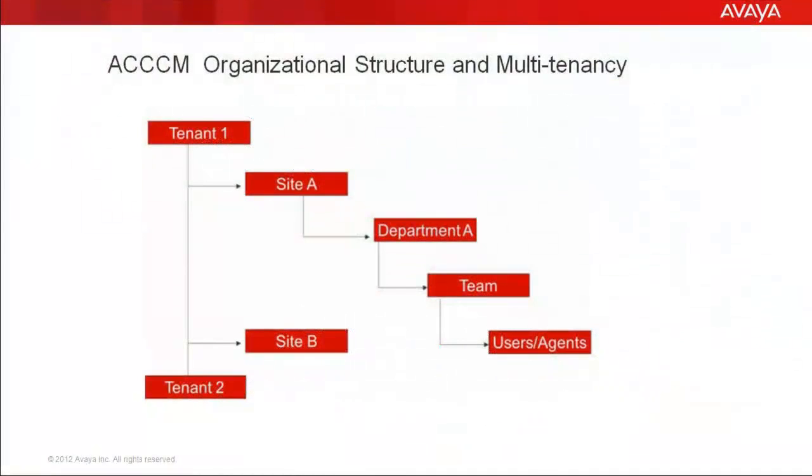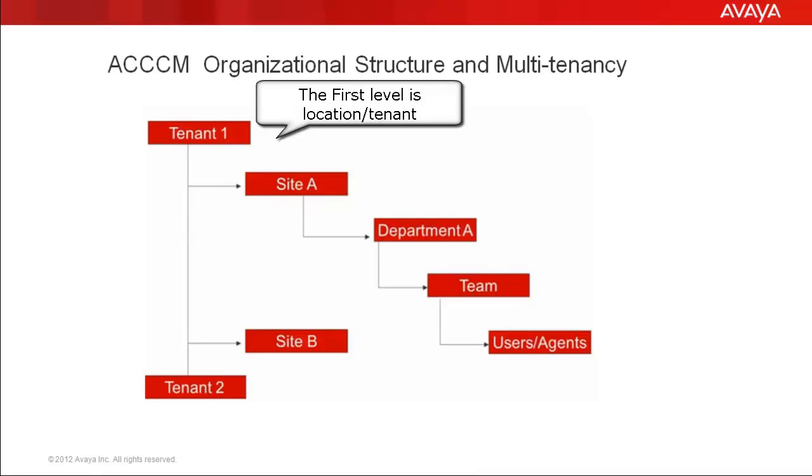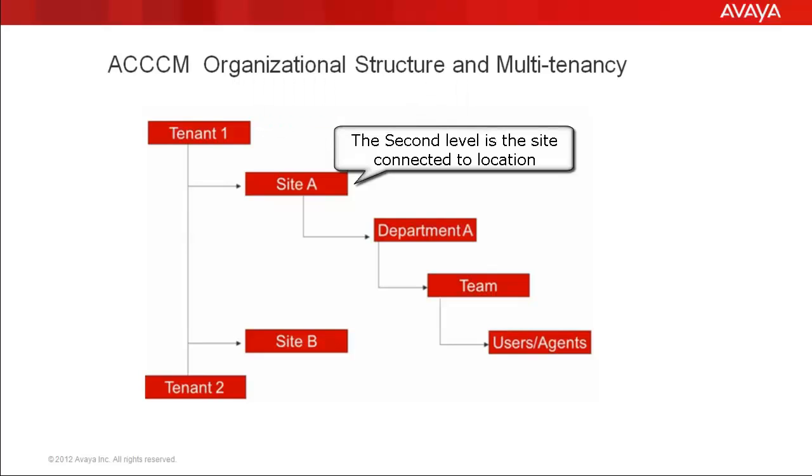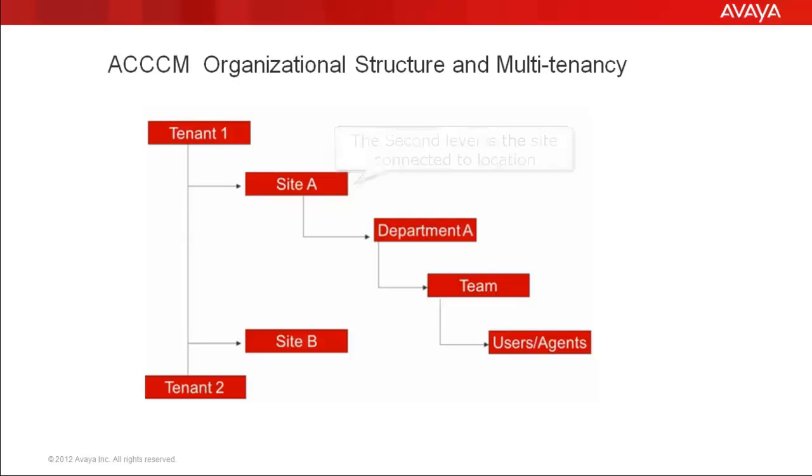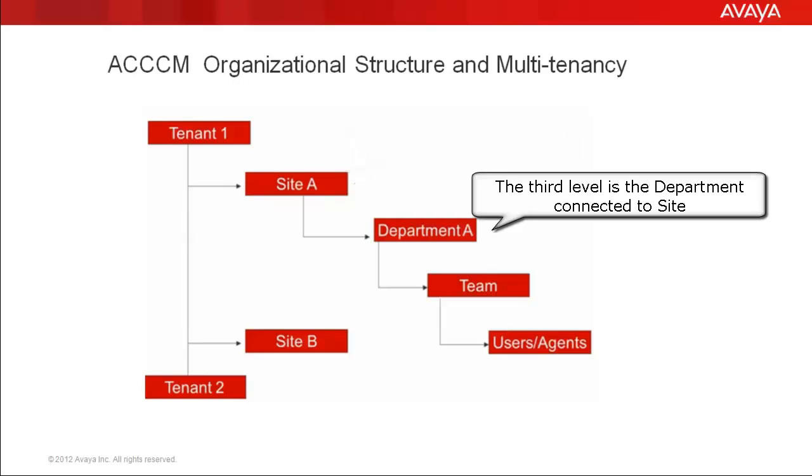The chart you are seeing describes the ACCCM organizational structure and multi-tenancy. The first level is Location, which depicts the tenant. The second level is the site, which is connected to the location. The third level is the department, which is connected to the site.